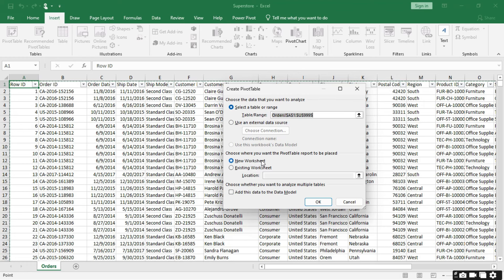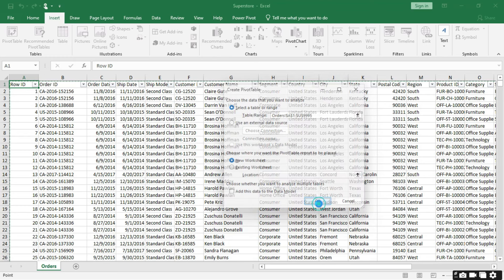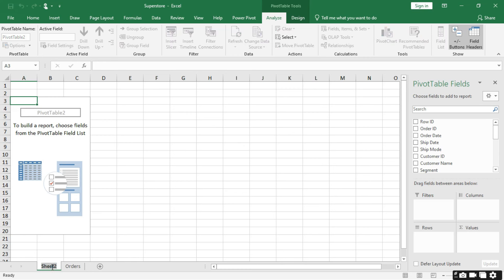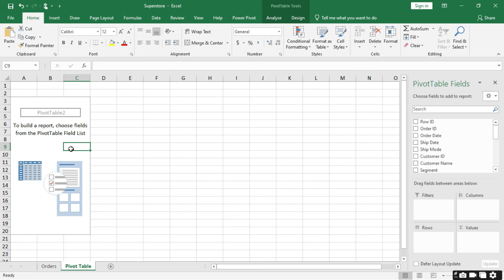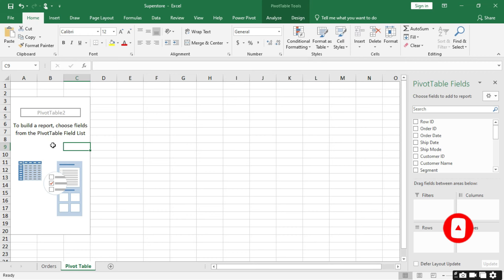New worksheet means the pivot table will be created on a new worksheet, so we will stick to that. You don't really need to do much here — just click OK. A new worksheet is added for you. I'll change the name to 'Pivot Table' as the sheet name. So now we have 'Orders' and 'Pivot Table': Orders is our data set and Pivot Table is where we're going to build our summary reporting or analysis.